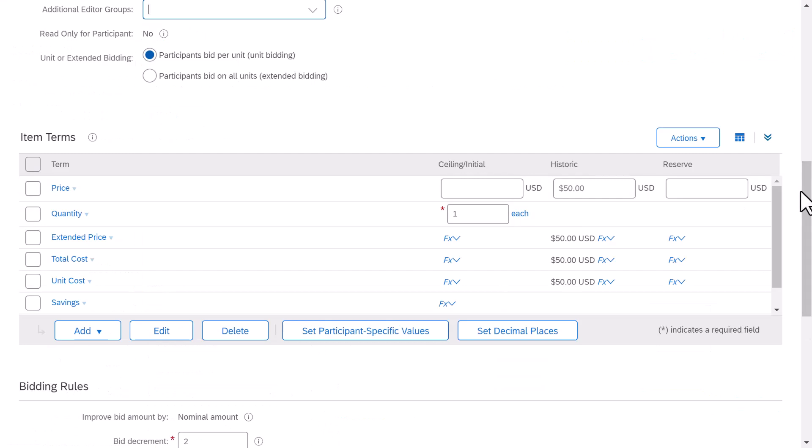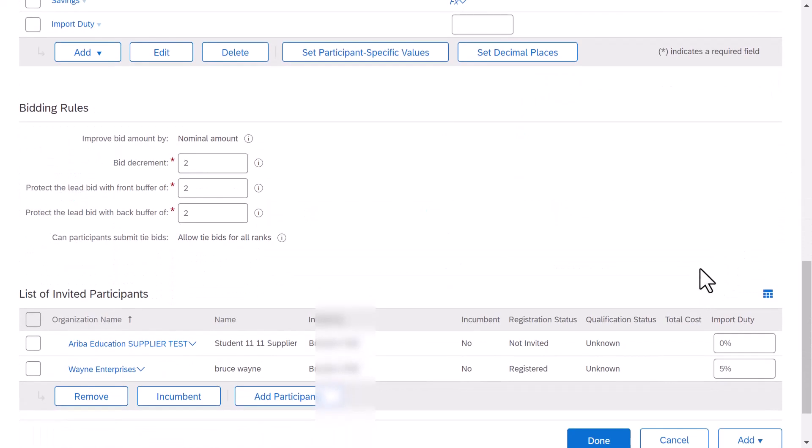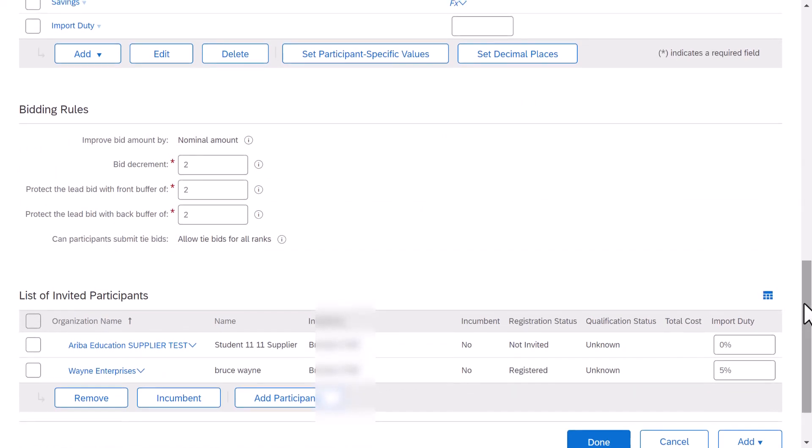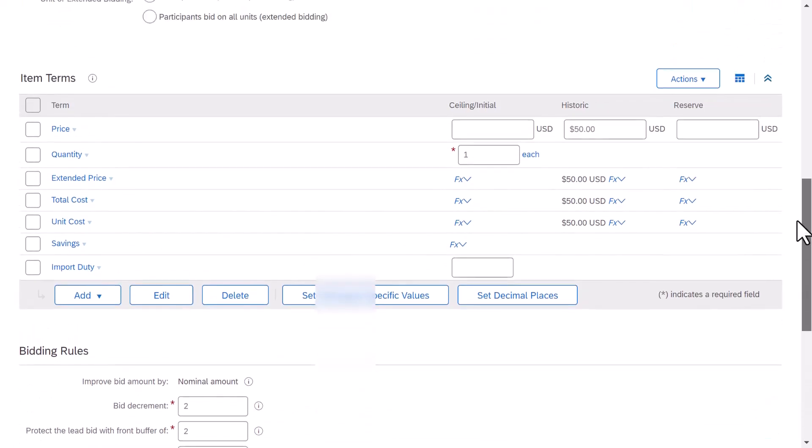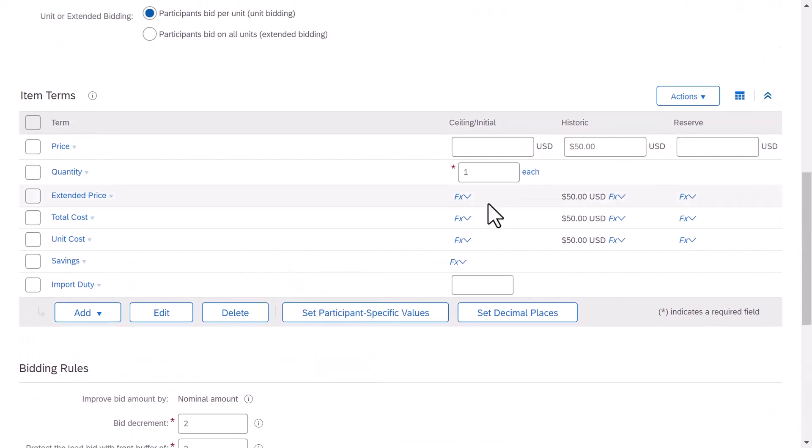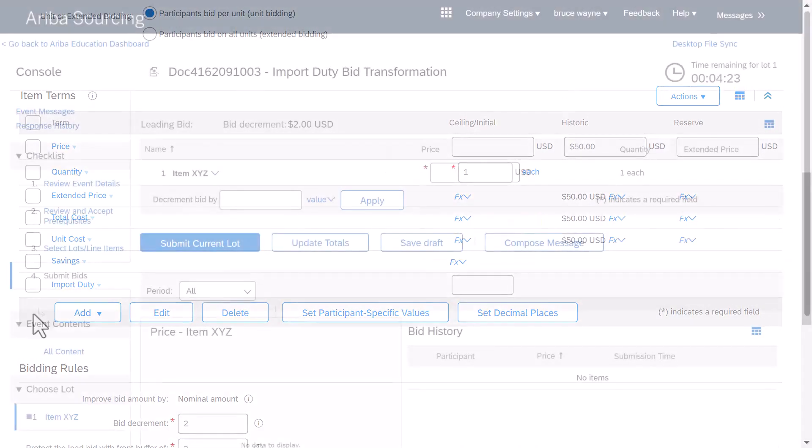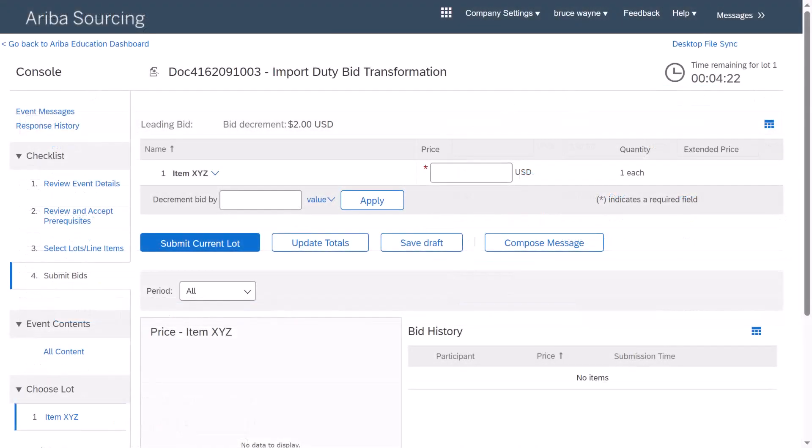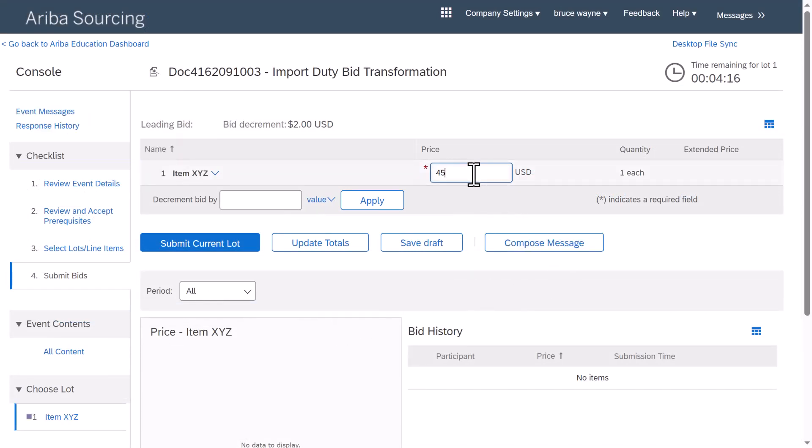If both suppliers were to bid 1,000 in our example, the bid transformation calculation will incorporate the 5% on the buyer view. The system will not display any information to the supplier for their own bid since the term was marked not visible. However, the buyer will see the transformed bids using the total cost formula.